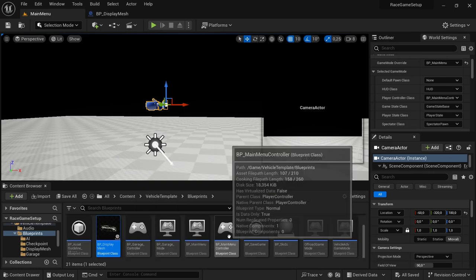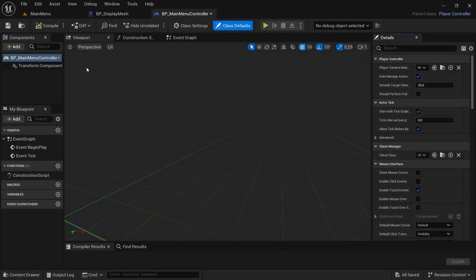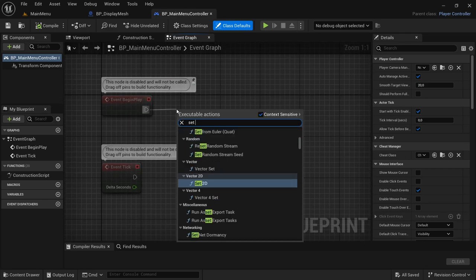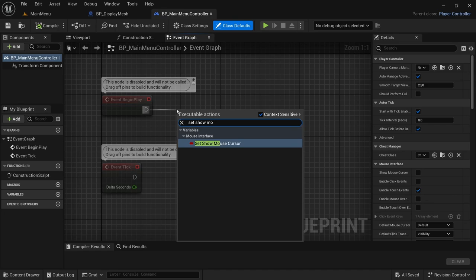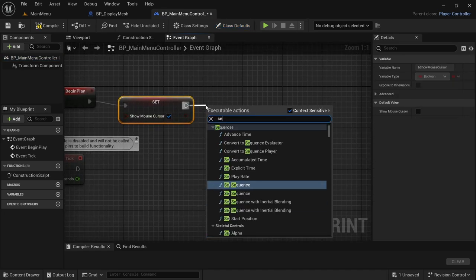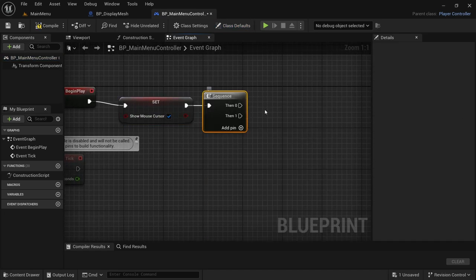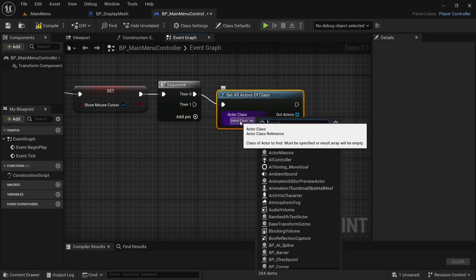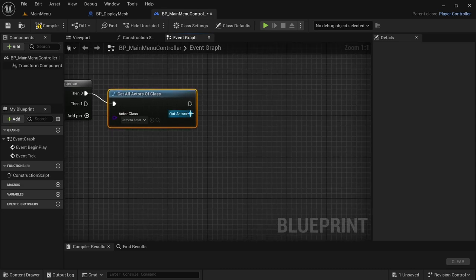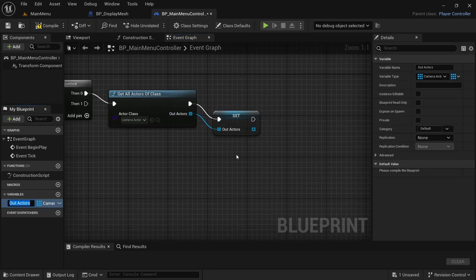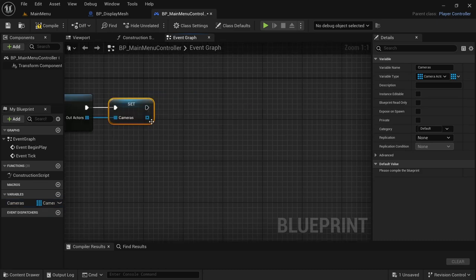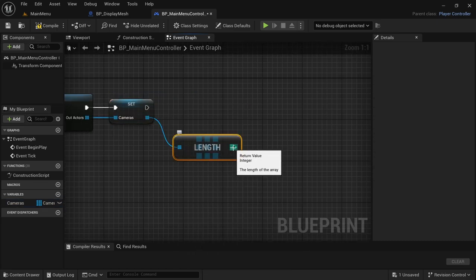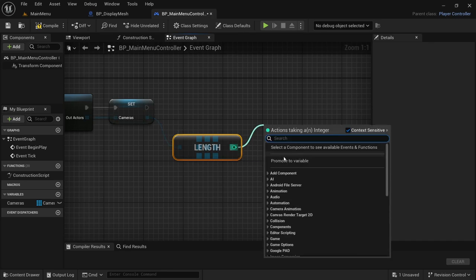From there, open up BP_MainMenuController and head over to the Event Graph. In Event Begin Play, drag off and look for Set Show Mouse Cursor — set it to True. After that, drag off and look for a Sequence node. From Then 0, drag off, Get All Actors of Class — the class we're getting is Camera Actor. From the Out Actors variable, I'm going to name this 'cameras' so I get all the cameras.